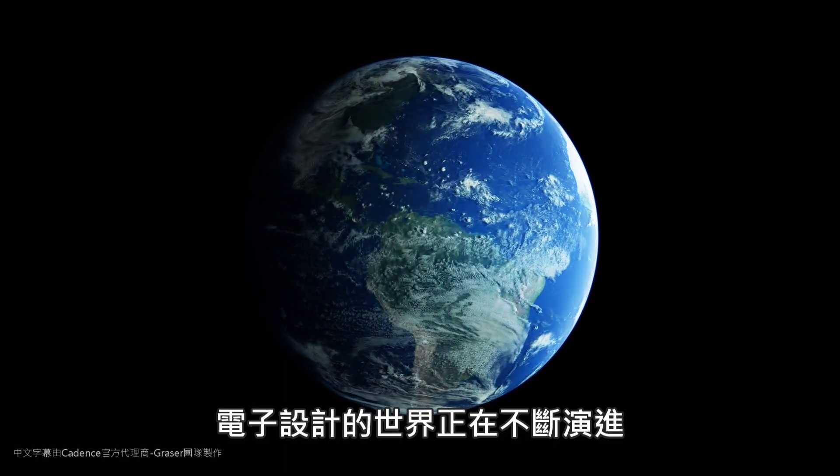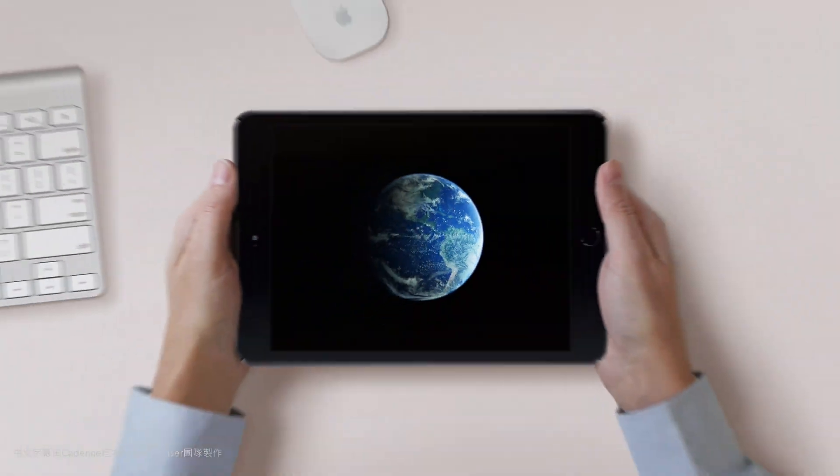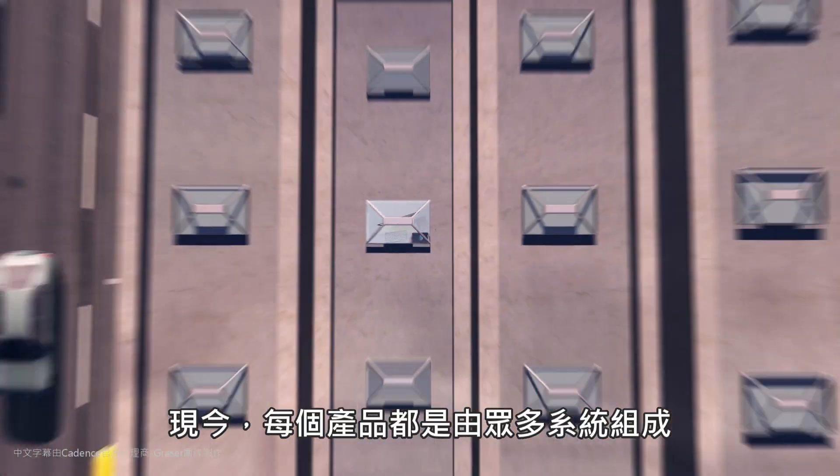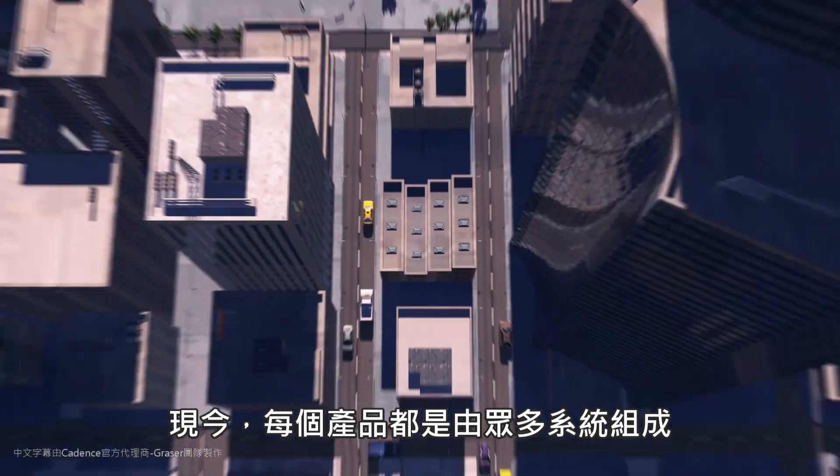The electronic design world is evolving. Today, every product is a system of systems.